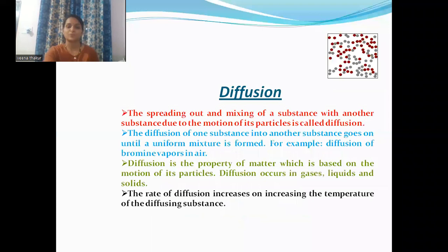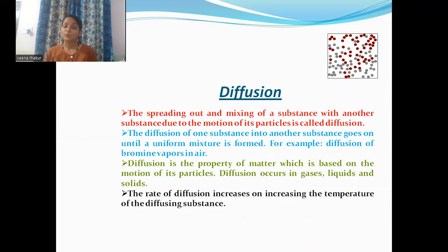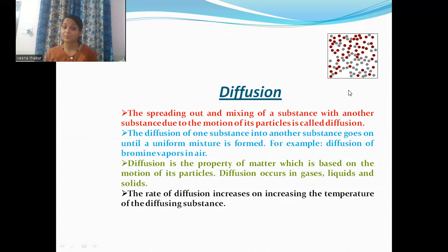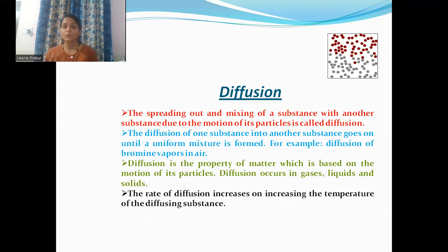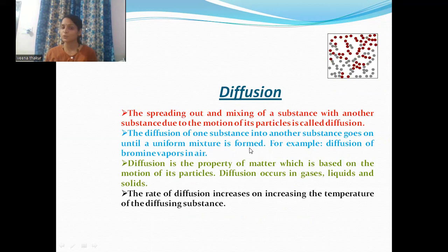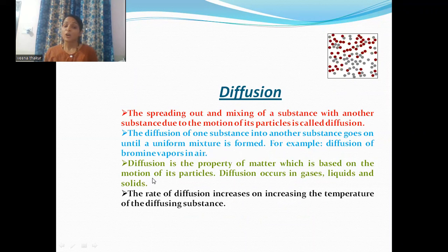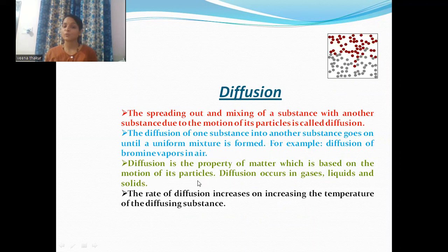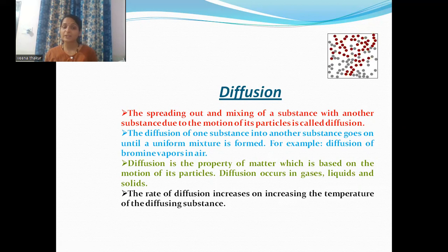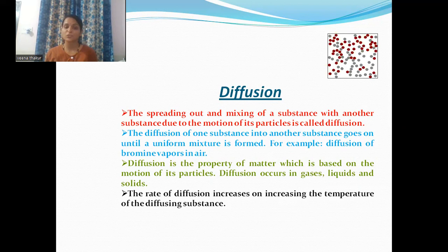How do we define the process of diffusion? We know that the spreading out and the mixing of a substance with another substance due to the motion of its particles is called diffusion. The diffusion of one substance into another goes on until a uniform mixture is formed. For example, diffusion of bromine vapor in air. Diffusion is a property of matter based on the motion of its particles, and it occurs in gases, liquids, and solids. The rate of diffusion increases on increasing the temperature of the diffusing substances.